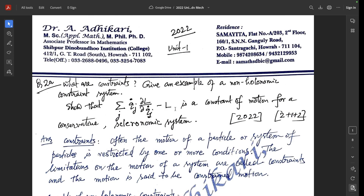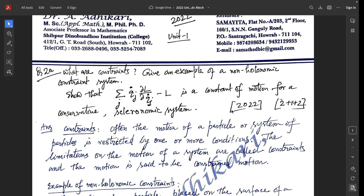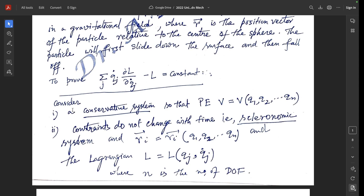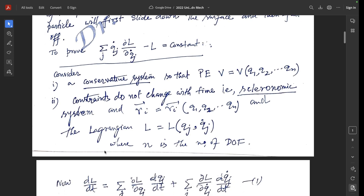Next part: to show that this summation is a constant of motion for a conservative scleronomic system. The potential energy V is a function of generalized coordinates q1, q2, ..., qn. The constraints do not change with time t, that is a scleronomic system, and the position vectors r_i are functions of q1, q2, ..., qn with no explicit time dependence. The Lagrangian L is a function of q_j and q_j-dot, where n is the number of degrees of freedom.